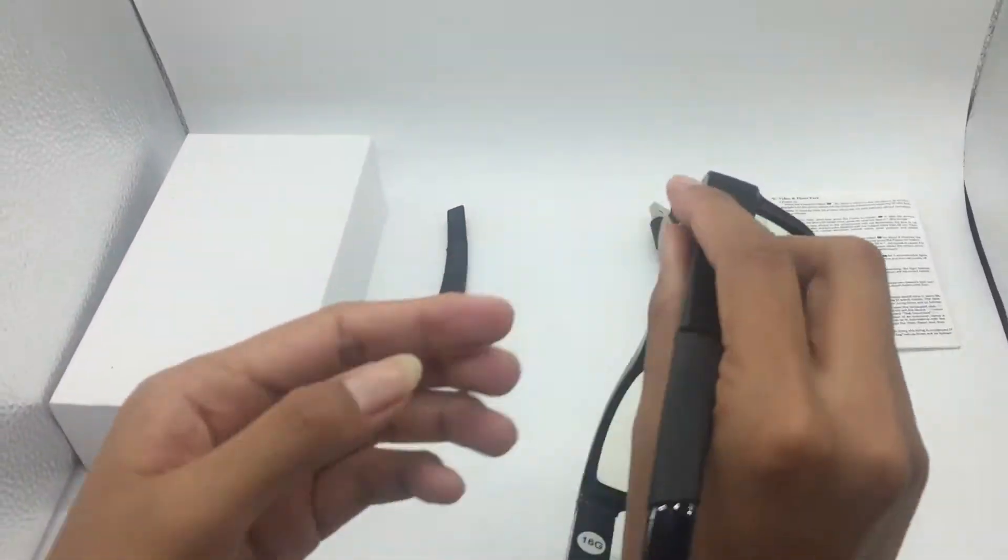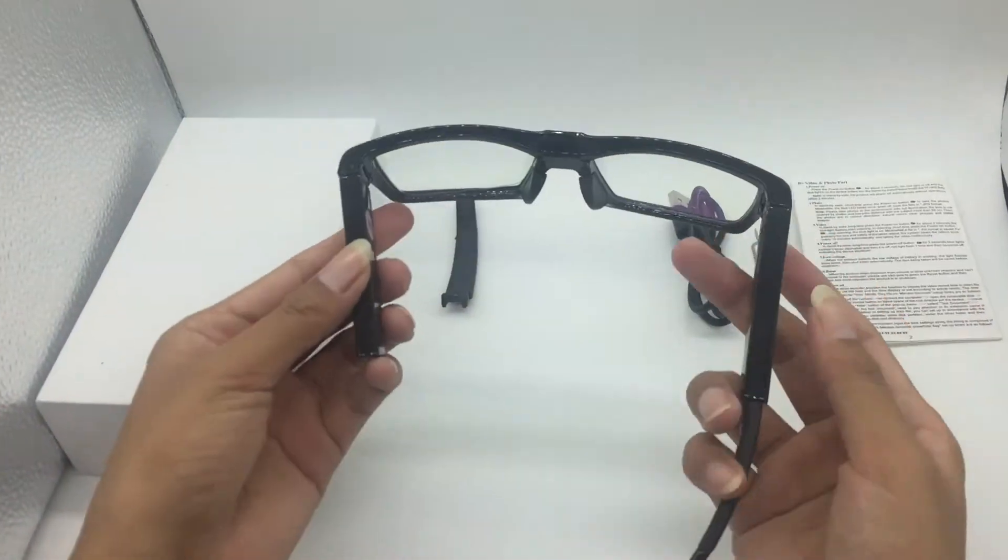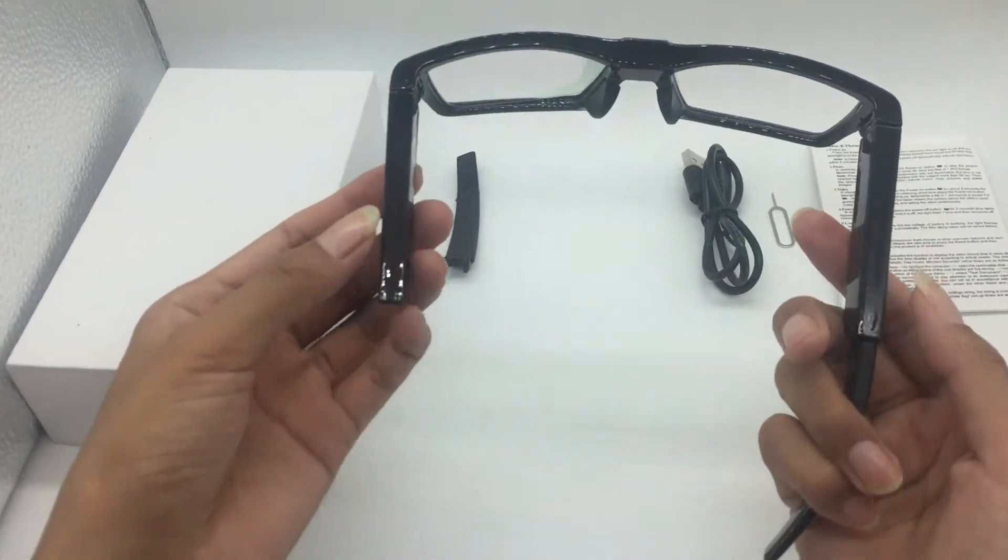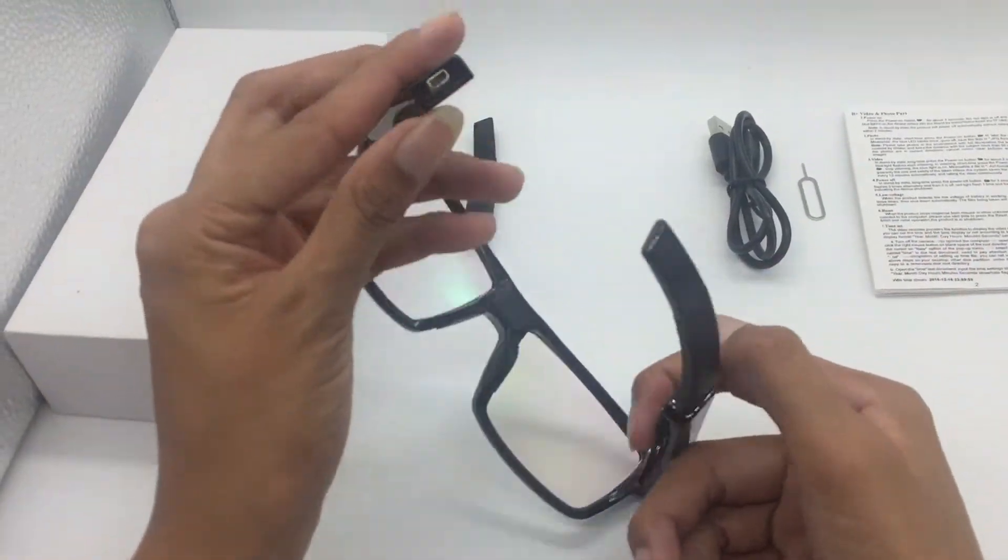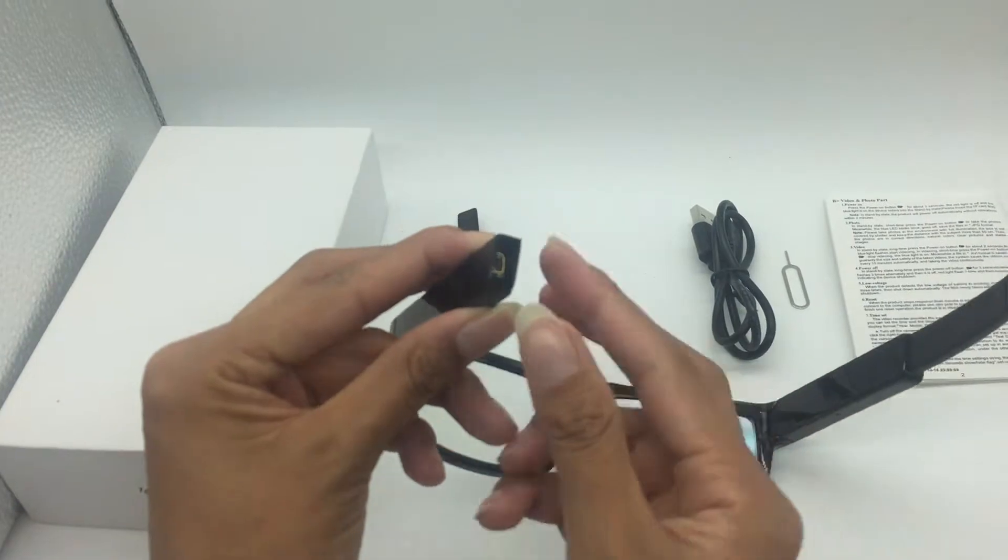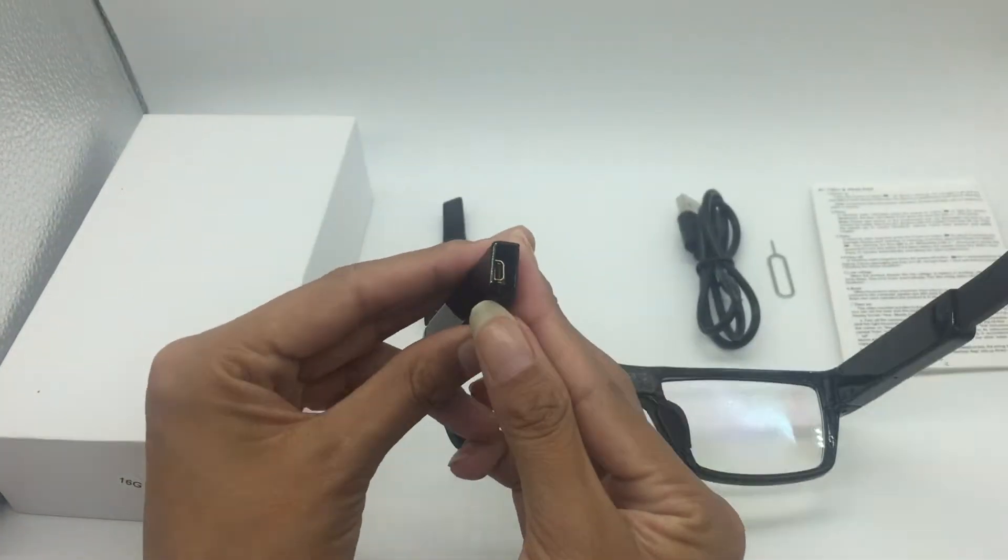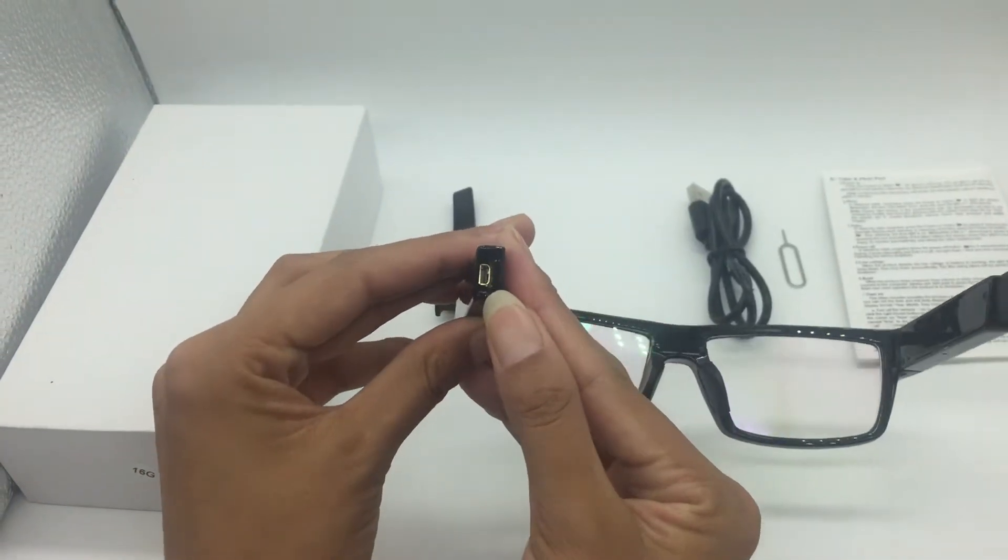Okay, let's see the glasses. This is the USB port, this is the power key, this is the reset hole, and this is the camera lens.